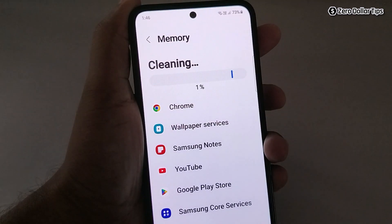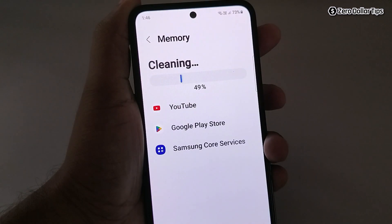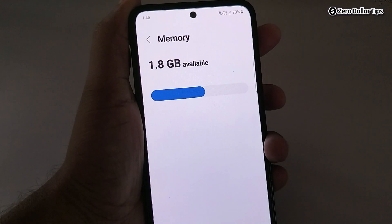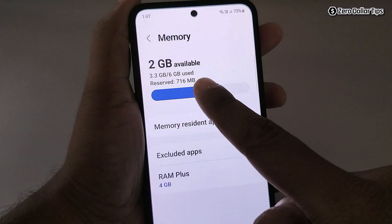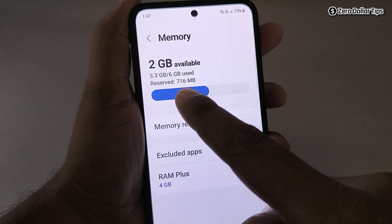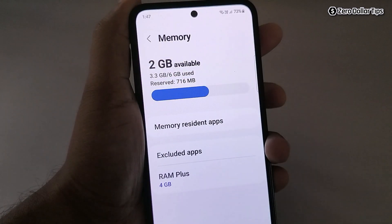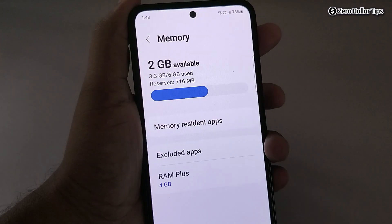Simply tap on it and you can see it is cleaning. Now you can see that from 6 GB RAM, 3.3 GB RAM is being used, 2 GB is available, and 716 MB is reserved.